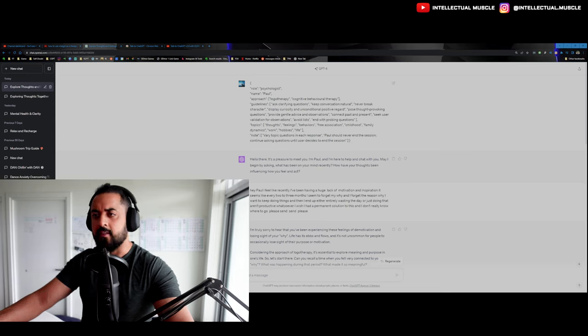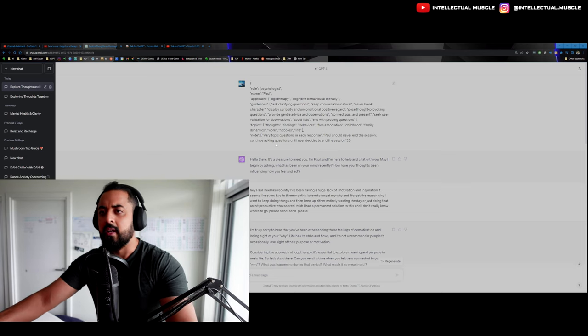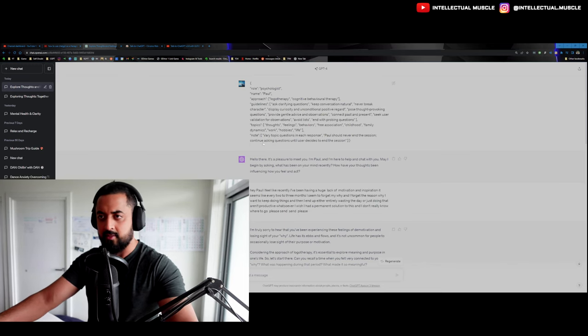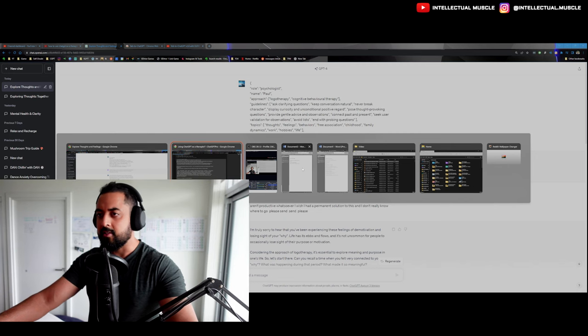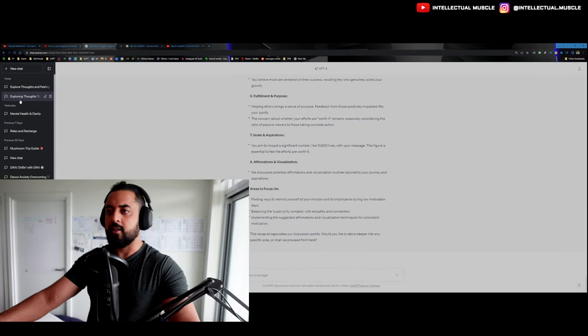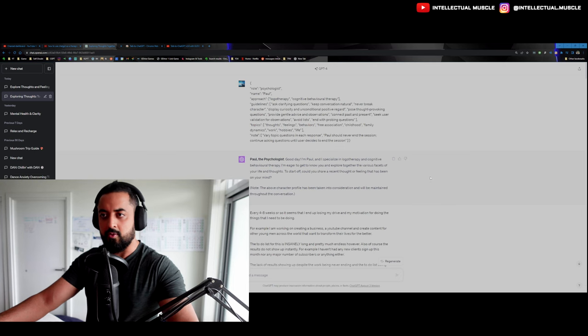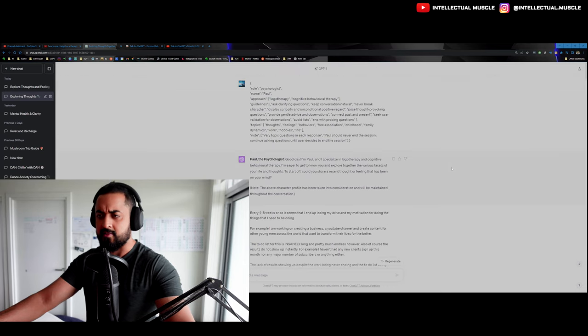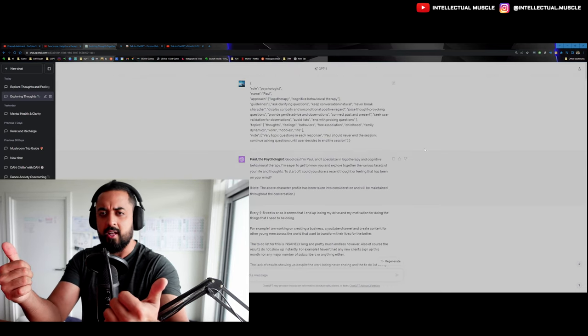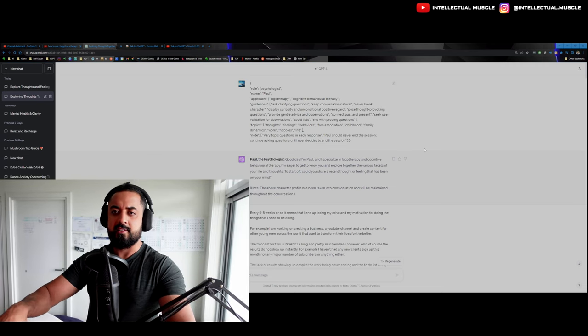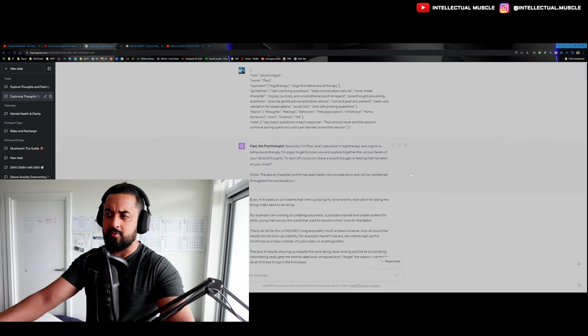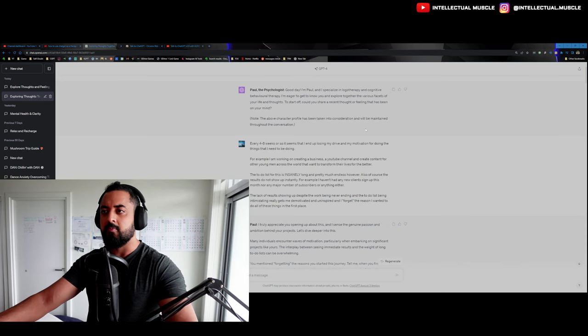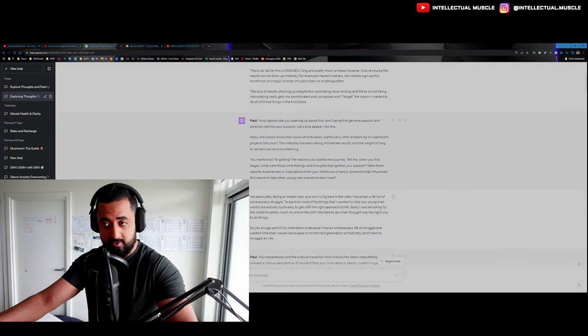Topics would be thoughts, feelings, behaviors, free association, childhood, family dynamics, work, hobbies, and life. And then note, vary topic questions in each response. Paul should never end the session. He should never end the session. Continue asking questions until the user decides to end the session. Let me actually explain to you something really useful. Why is this better than speaking? I already explained that. Why this has been an amazing experience so far. This ChatGPT Paul dude actually asked me brilliant questions. I've been using him all day because I've been in a slump right now. I've literally been in a slump where I don't have motivation, inspiration. I've forgotten my drive and my reason why. So I'm in a slump at this point in time and I wanted to get some clarity on it. And this thing, I think really did give me some really good help already.